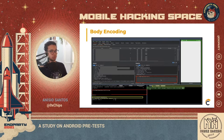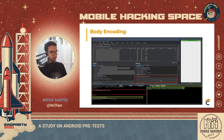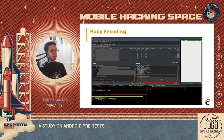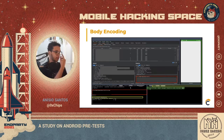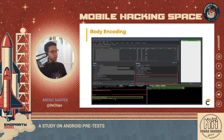It won't work every time, but in many cases you can resolve it just with the Java Crypto cipher tracing method.